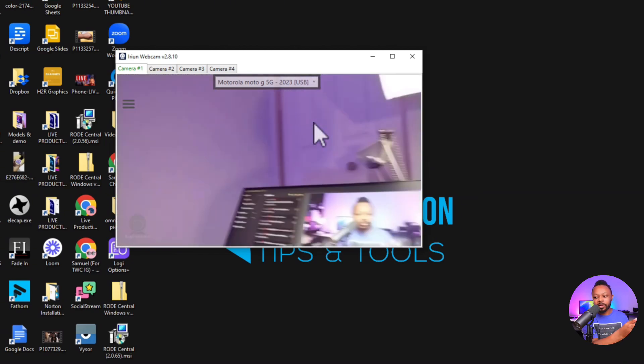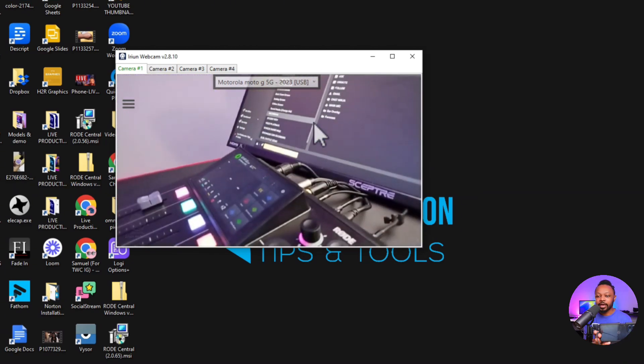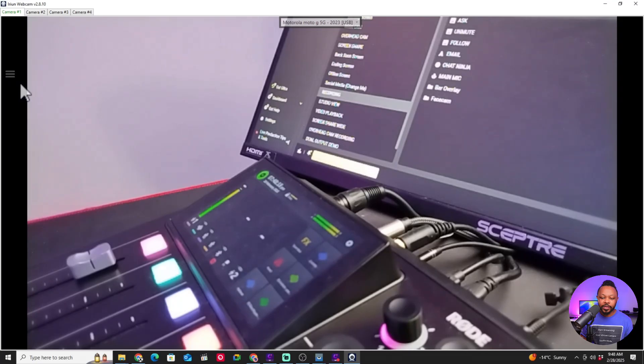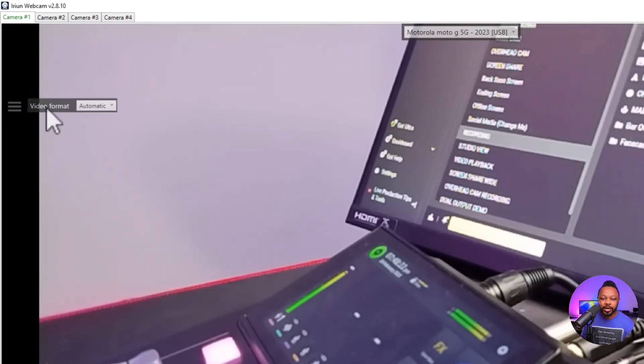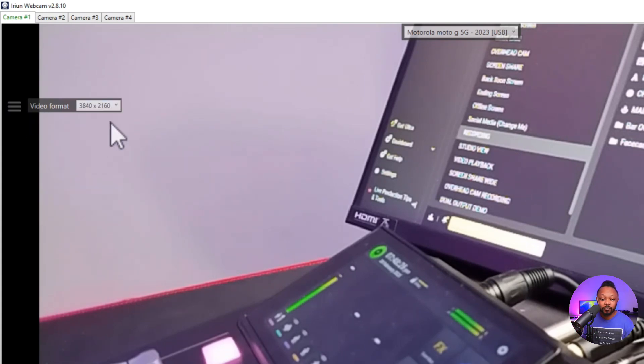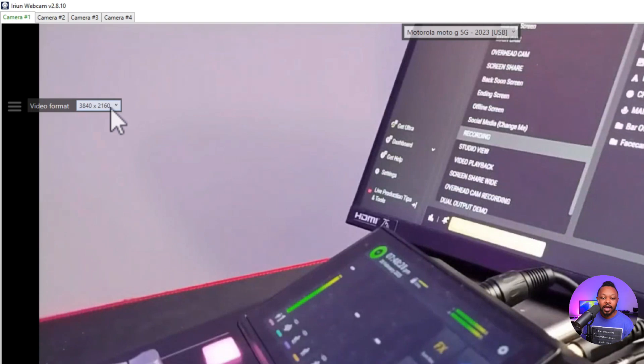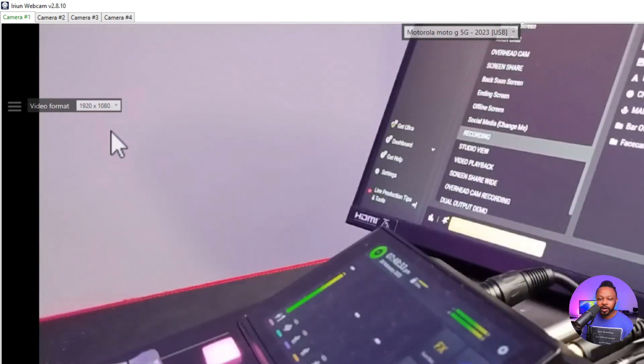The next thing - you want to go here under this hamburger menu and then go to Video Format - and you want to make sure you choose the best. Now I don't want to tell you to go with 4K, although 4K is still available, but if you're streaming using OBS, chances are you're going to be using 1080. We're going to go ahead and choose 1920 by 1080 and now we're good.